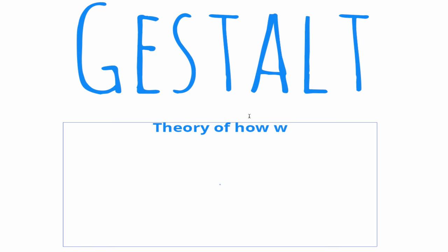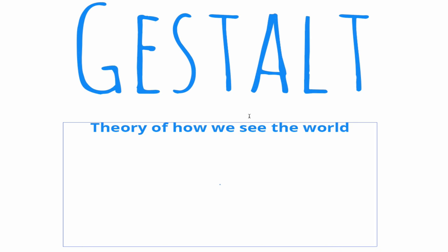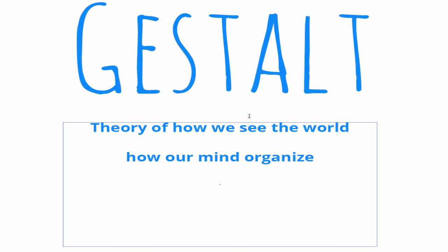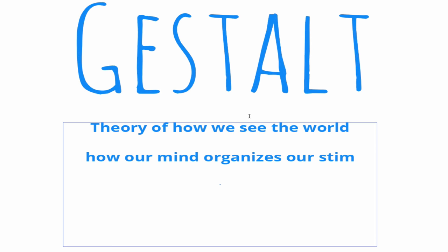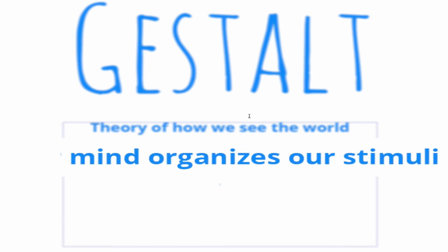I want to take a moment to talk about gestalt. Gestalt is a psychological theory put forth to describe how human beings, and more particularly how our mind, perceives the stimulus that we get.